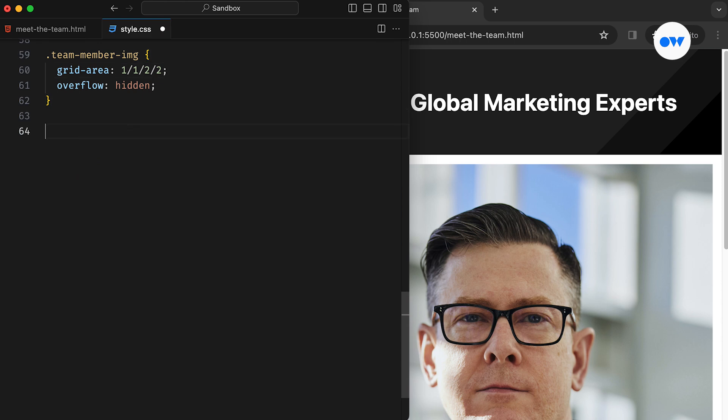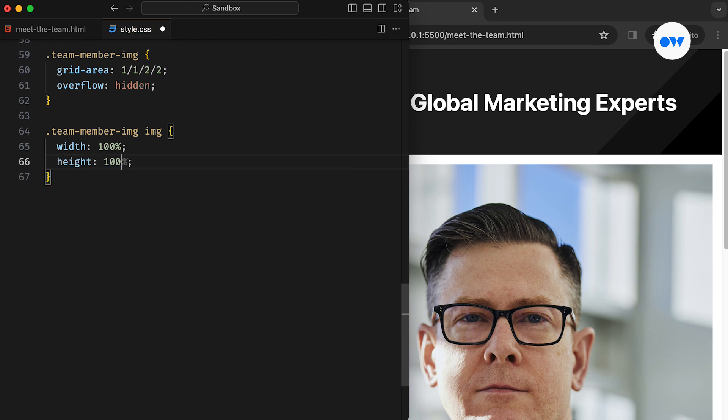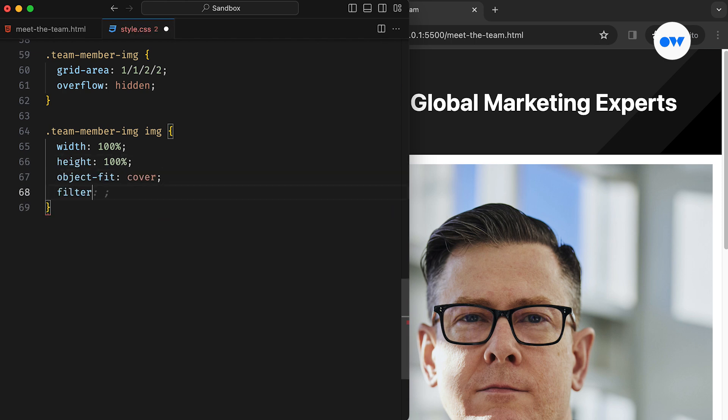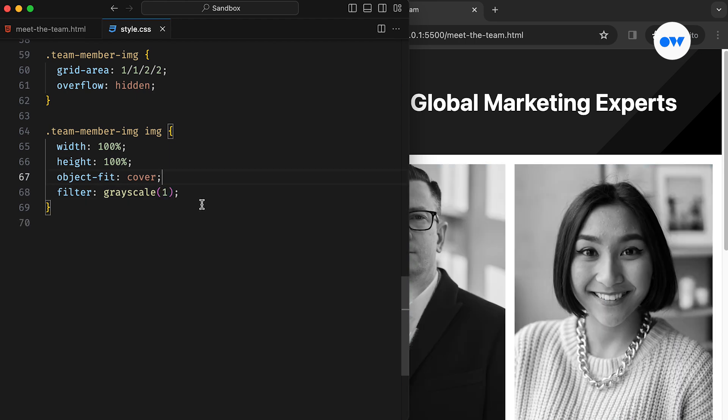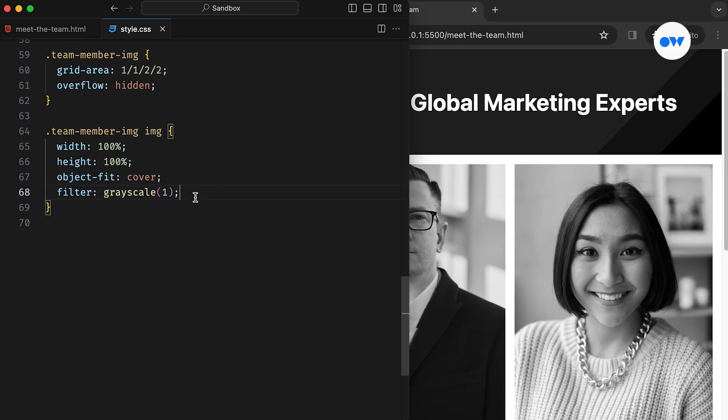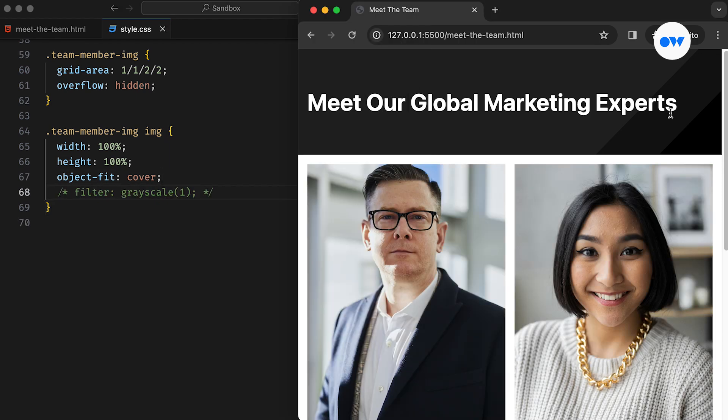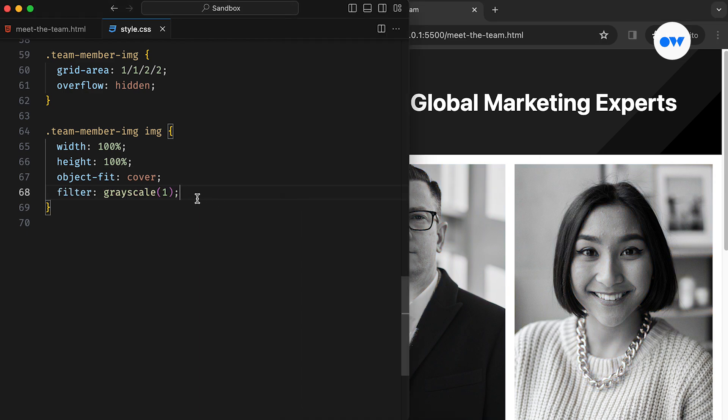Afterward, images have the object fit rule set to cover, ensuring they maintain their original aspect ratio while covering the entire frame. A grayscale filter is applied to give them a monochromatic look. CSS filter functions are handy for changing image appearance. Besides grayscale, we can apply blur, adjust lightness, saturation, contrast, and more.